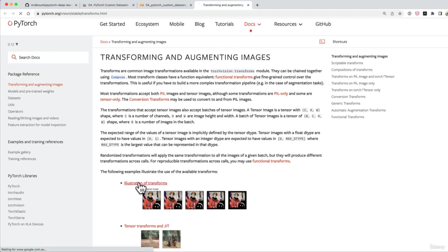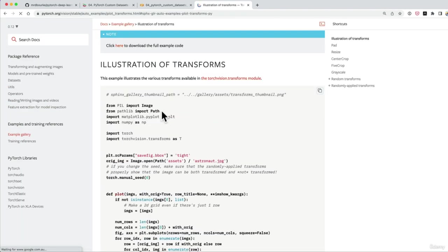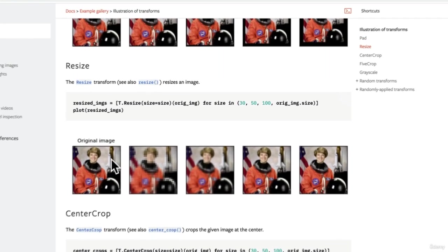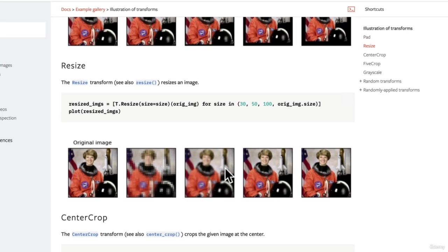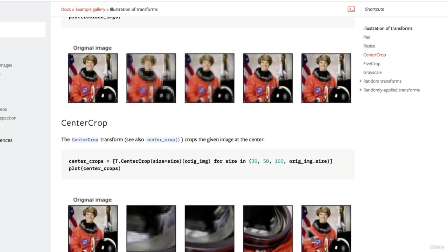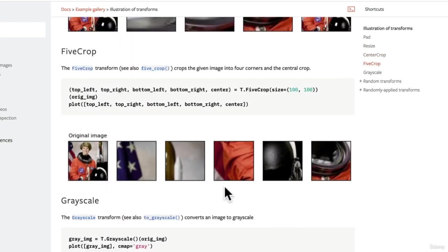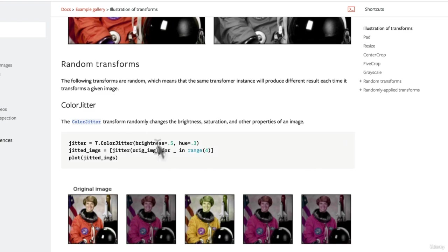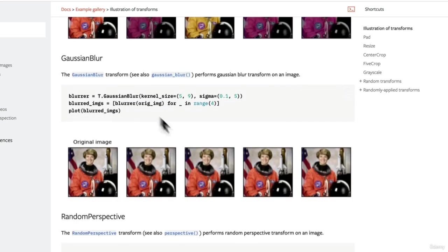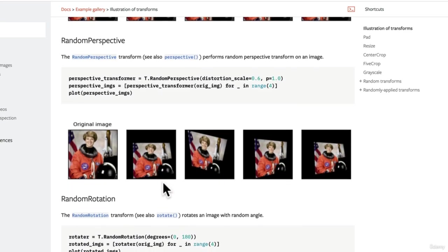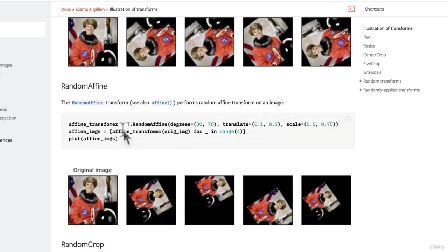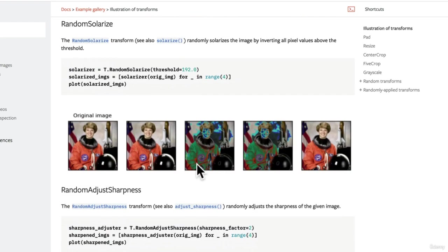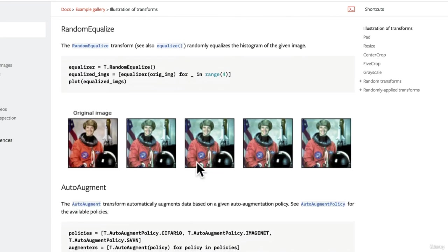If we go into the illustration of transforms, let's have a look at all the different ways we can do it. We've got resize, which changes the size of the original image. We've got center crop, five crop, grayscale, random transforms, Gaussian blur, random rotation, random affine, random crop. We could keep going, and I'd encourage you to check out all of the different options here.